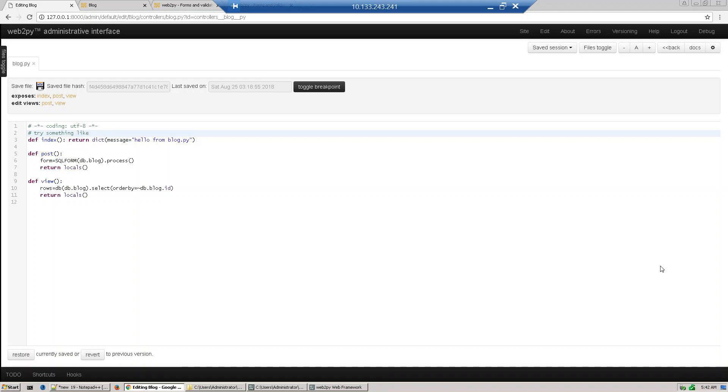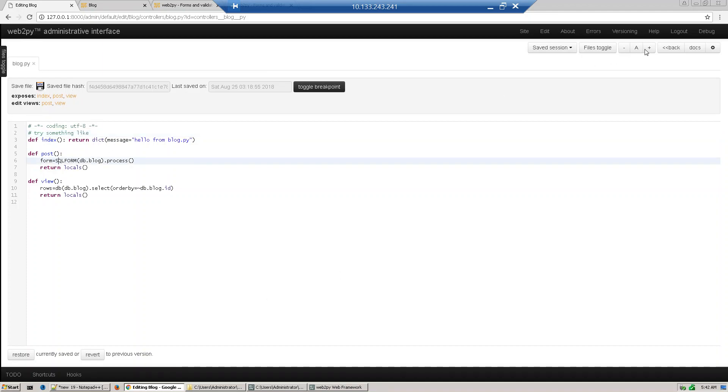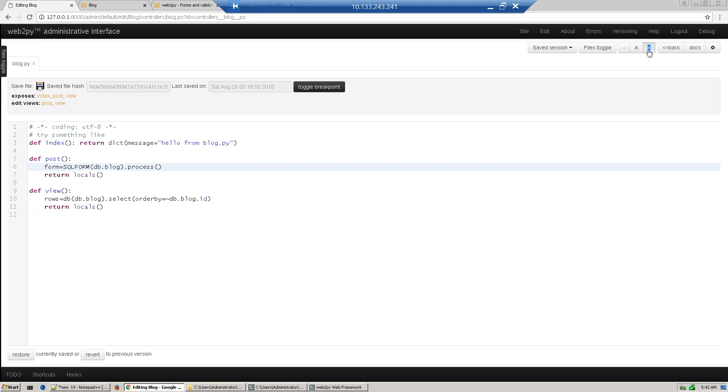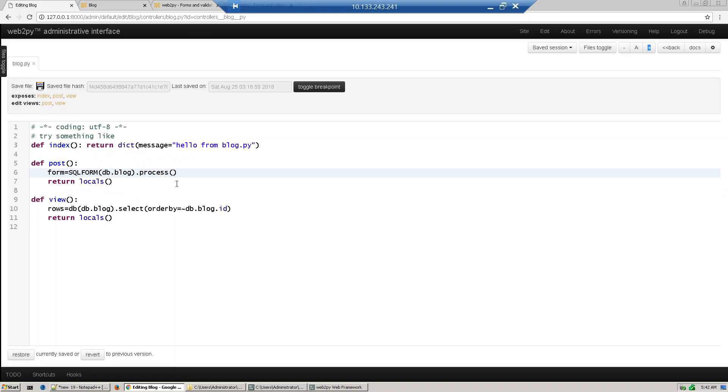Hi guys, in the last section we discussed SQL forms. In this section we'll understand more about SQL forms - how to give more control, what functions are available, and how to update records. First, we've written the method last time, SQL form dot process. Now there's one more way to control it.